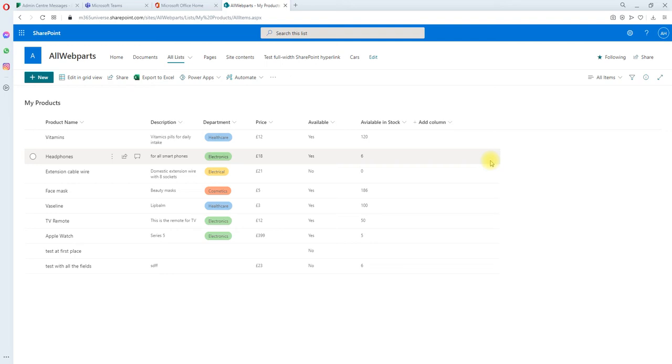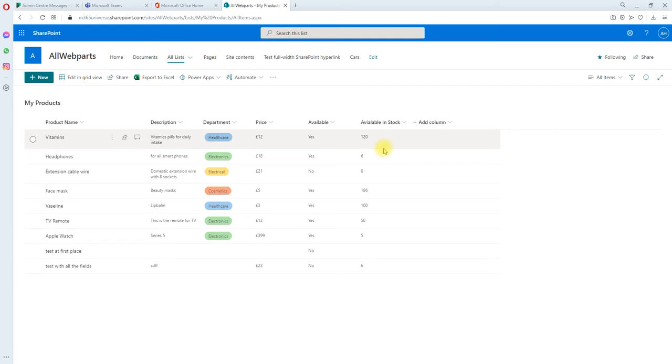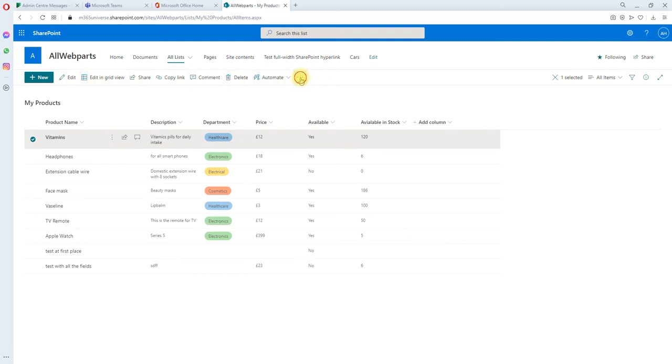You all know by now how to enable SharePoint versioning in a list. If you want to check whether versioning has been enabled in a SharePoint list or not, click on a SharePoint item and you will see the SharePoint versions appearing in the top menu.